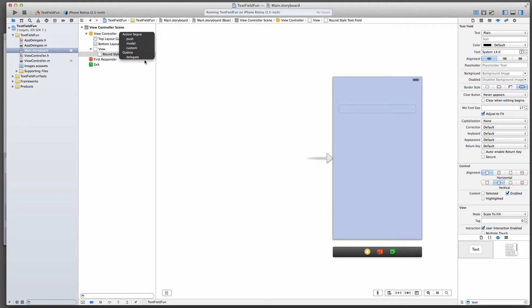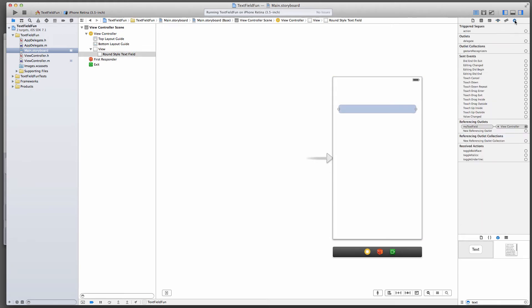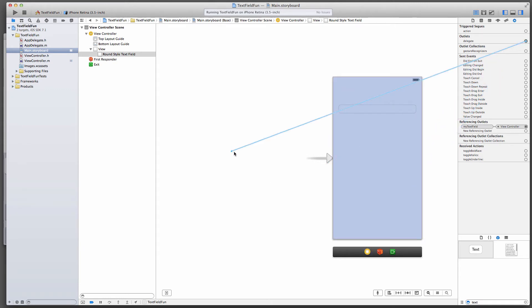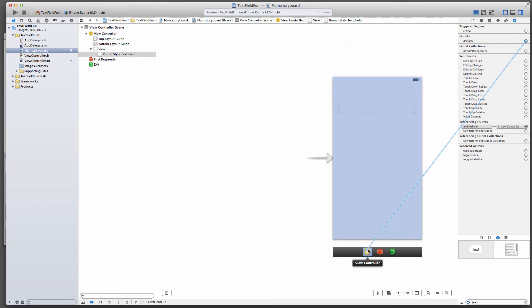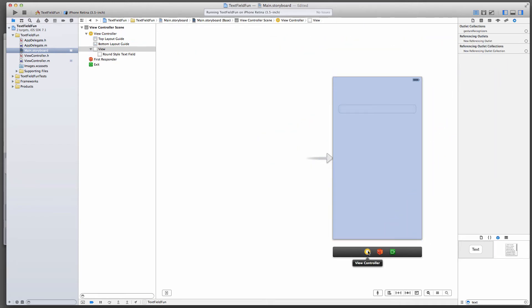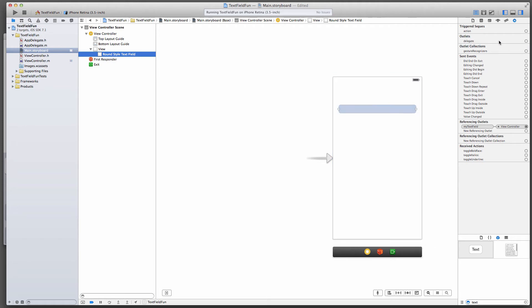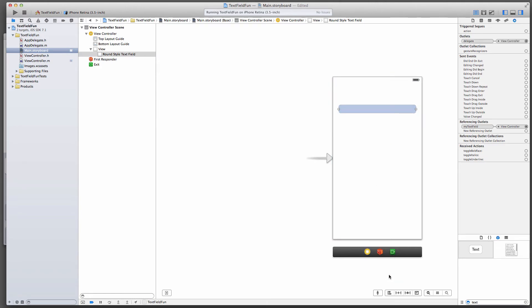The third way of doing it is if you select the text field, go over here to your connections inspector, and then you find a delegate property here, this little hole which is currently unconnected. You can also control drag from this little plus sign and then either drag down here or drag up here. All these three things will have the same effect. I'll just do this one, and this will now have the delegate connected. Let's click our round style text field, and there we go, view controller is connected.